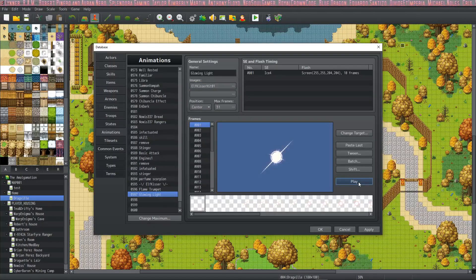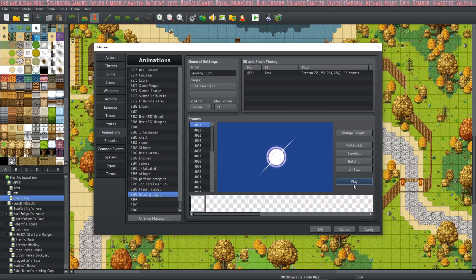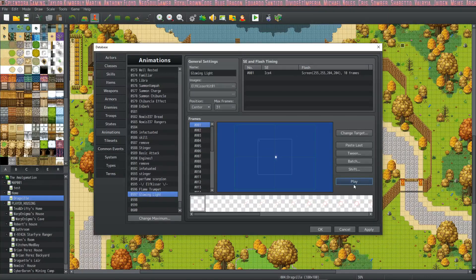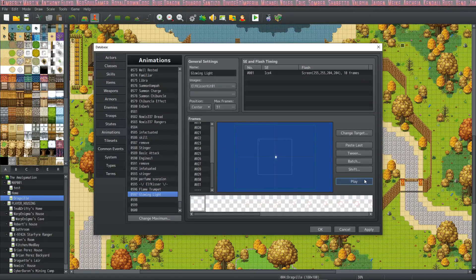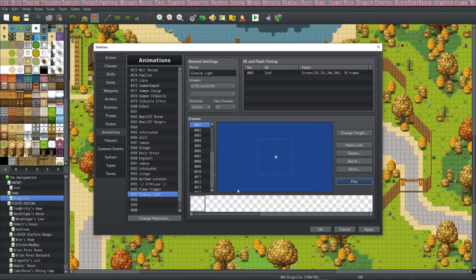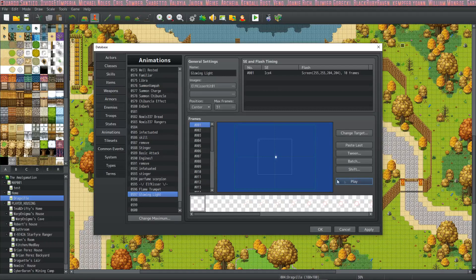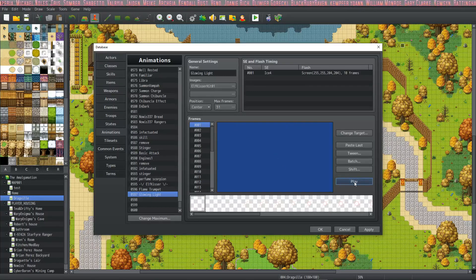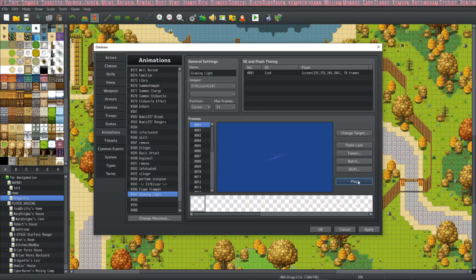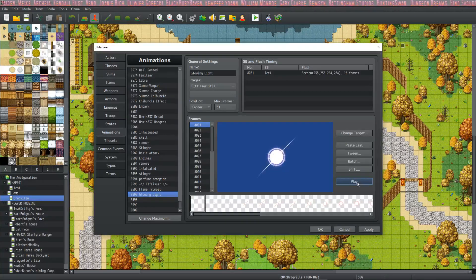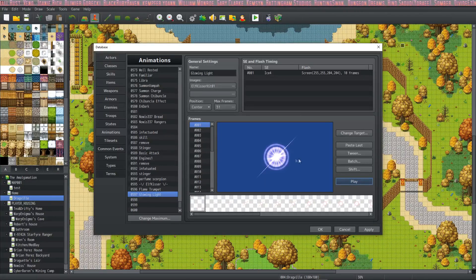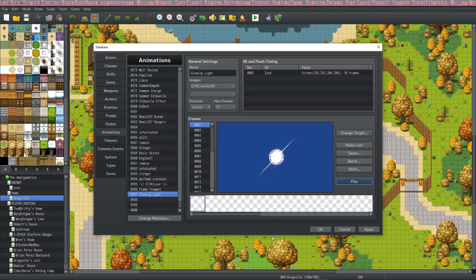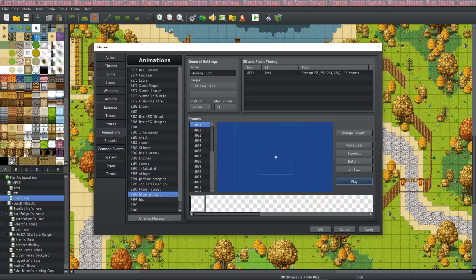Now if we play it, it shows that. Now what we could have done, since this is showing every frame 30 times, is we could have set the separation to two so that it's only giving you every other frame. Then the animation will appear to happen faster, you'll get less actual images so the file size will be smaller too. But there we go, we've brought in something from Elf Kisser and put it into the engine.